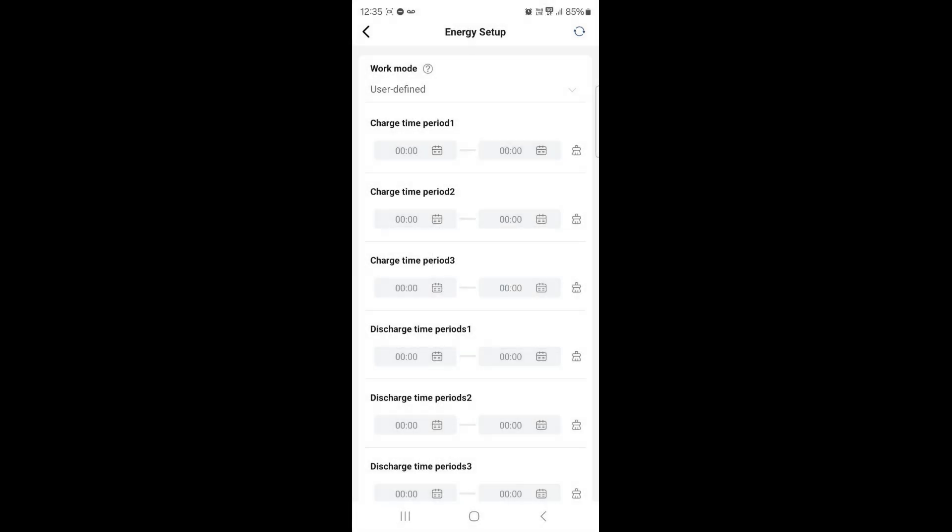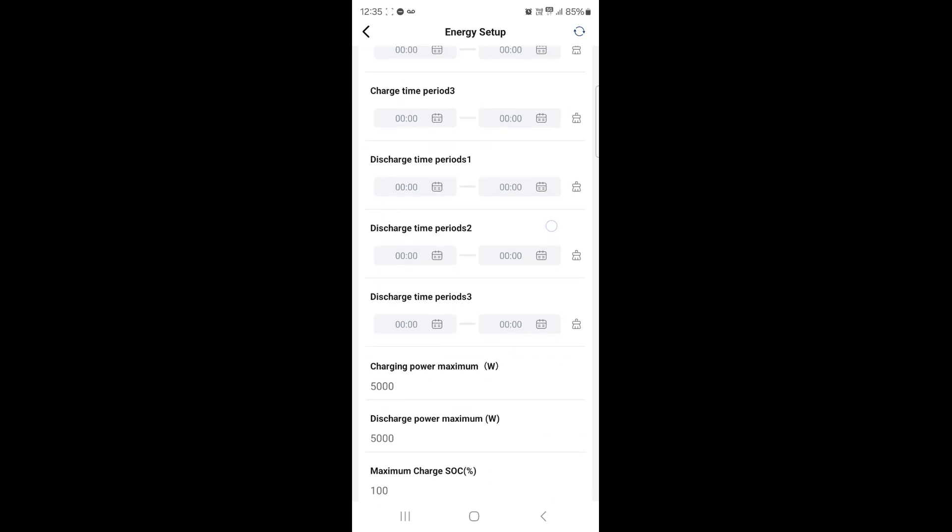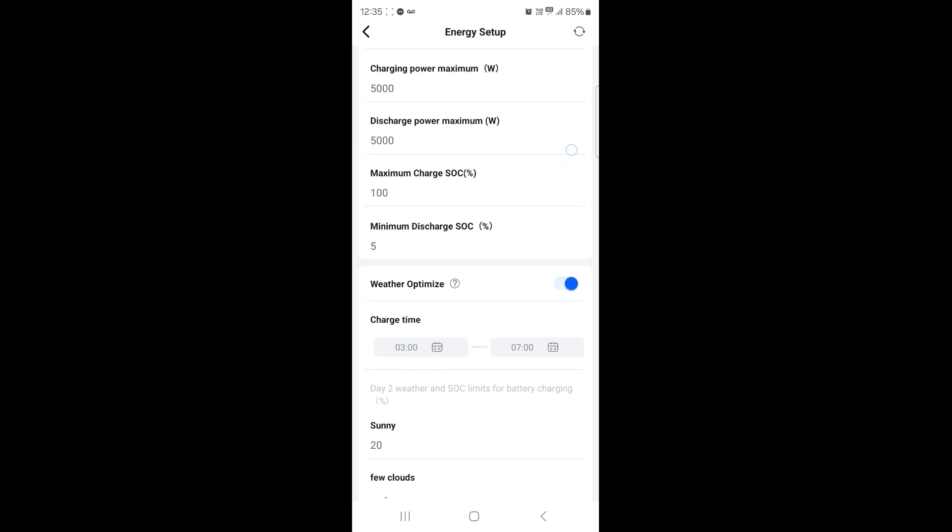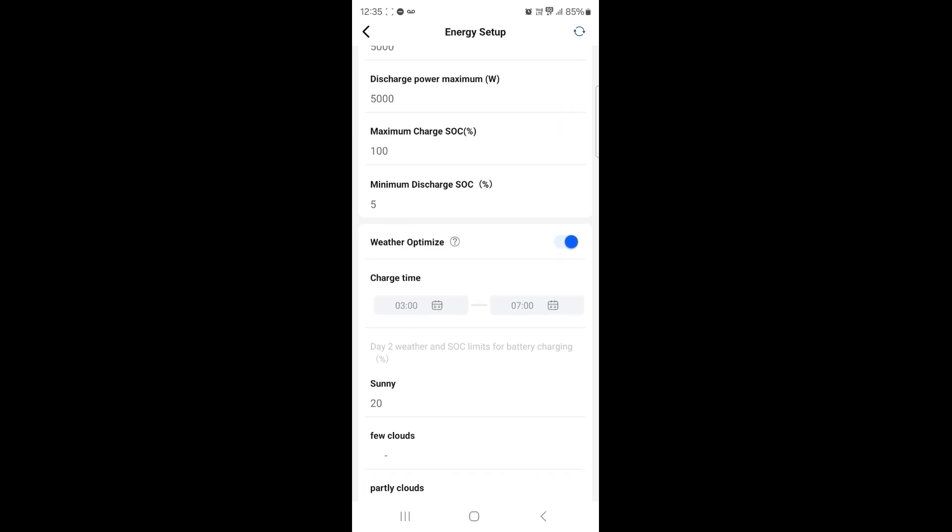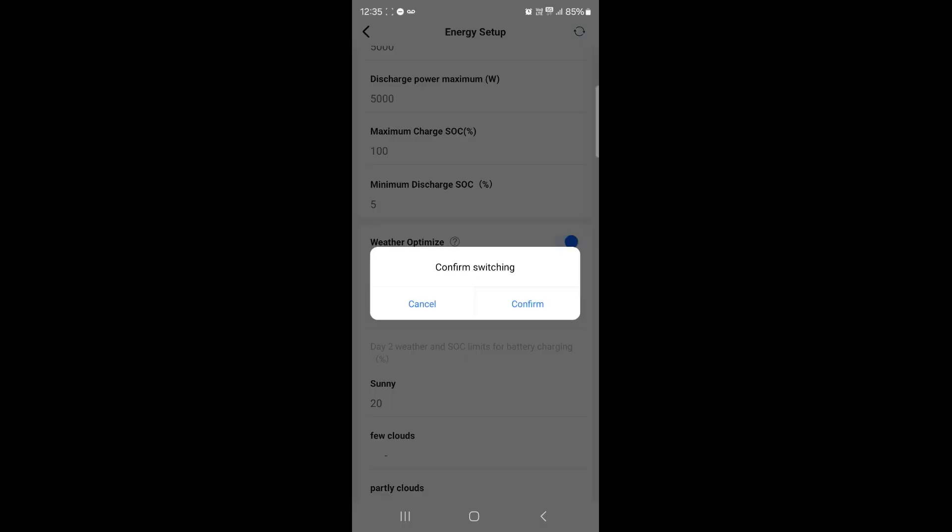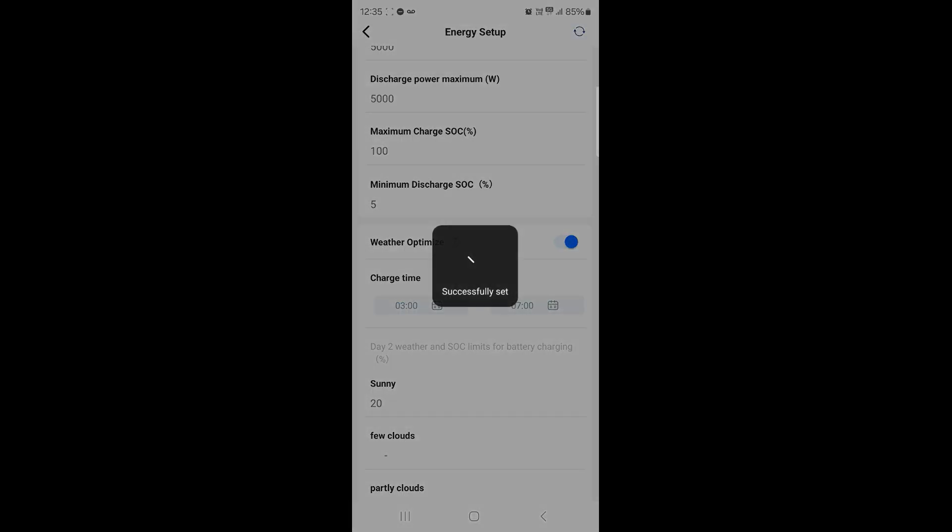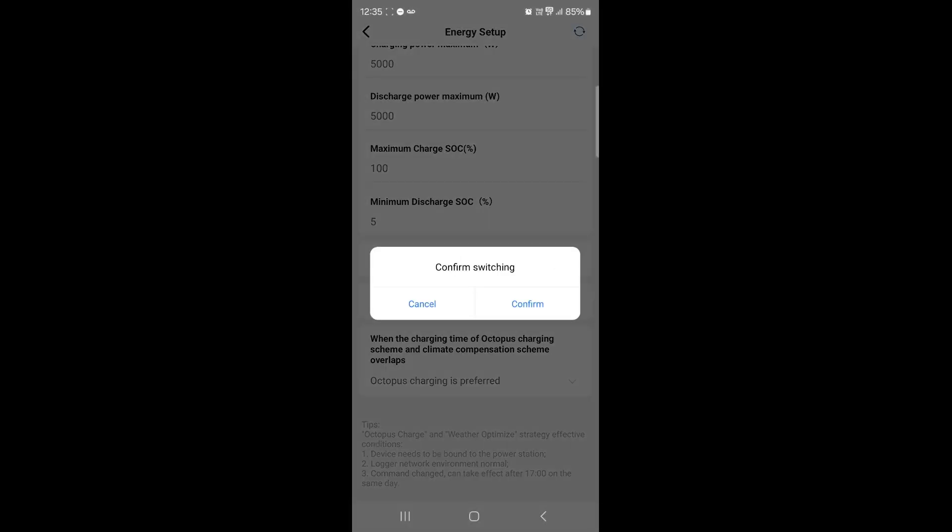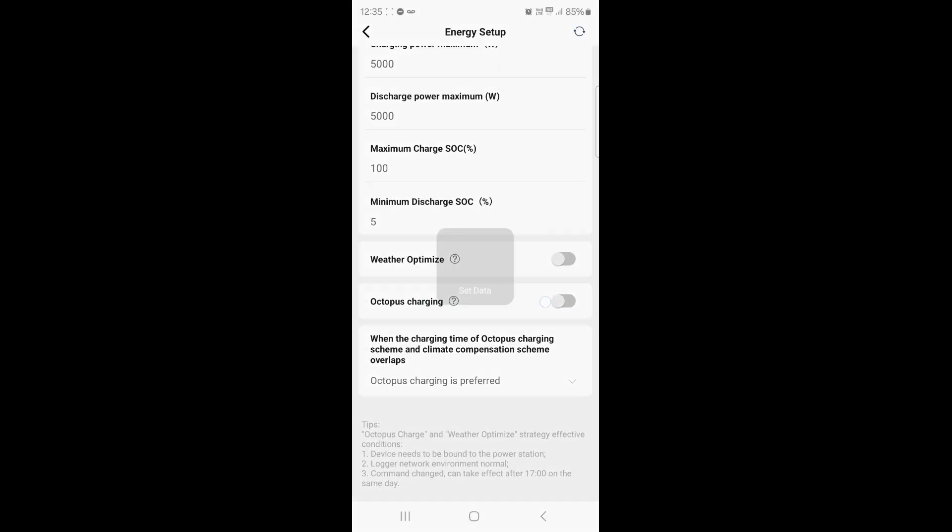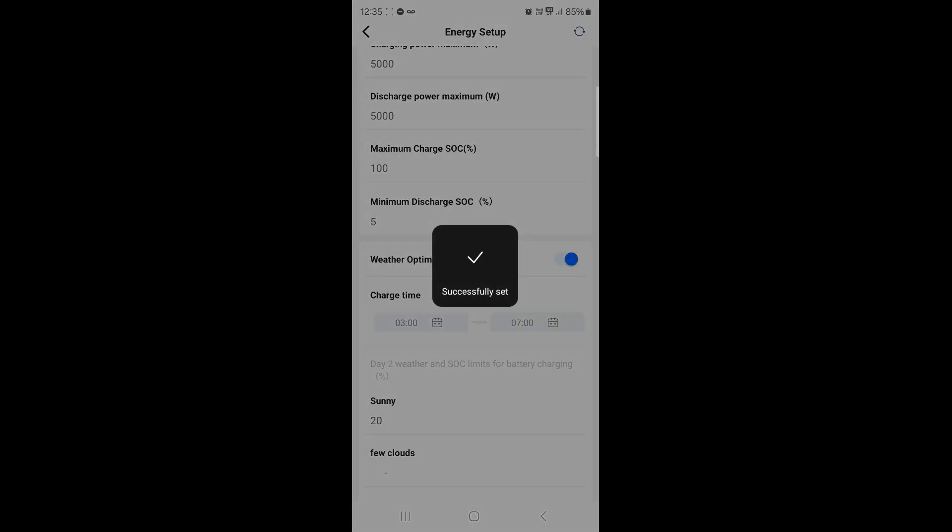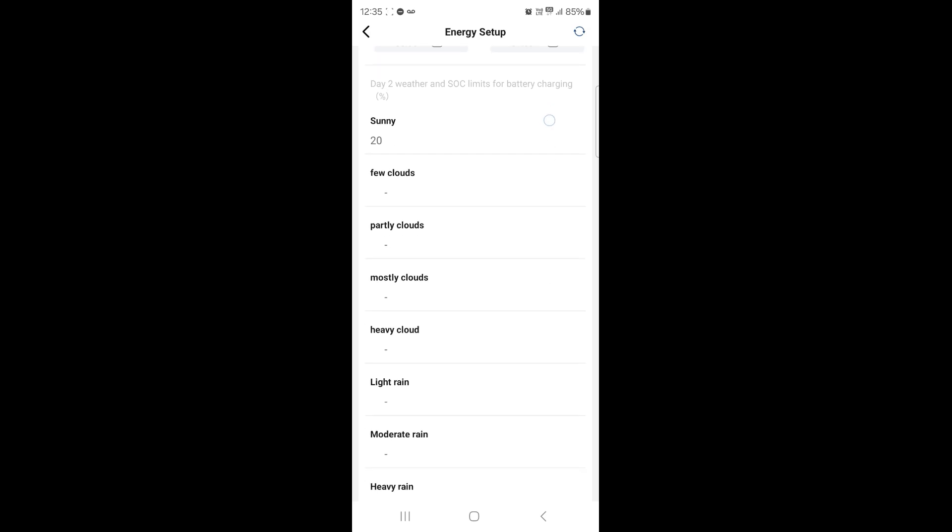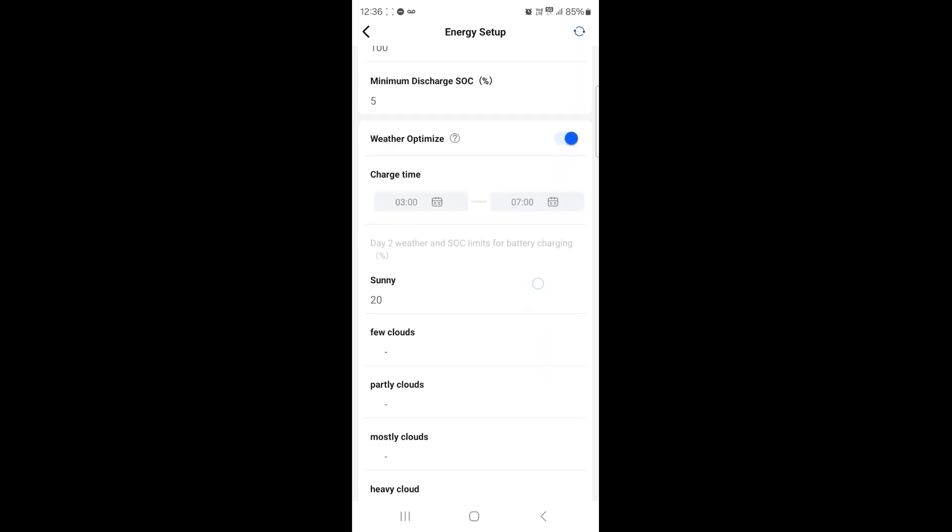Once that section has been identified, you'll then be able to see your charge time periods. I want you to ignore these and I want you to go down to weather optimize. So usually it will be like this because it's not activated. So simply on the right-hand side to the weather optimize heading, click the tab there, confirm that you're switching that on, and that will activate the weather optimize.